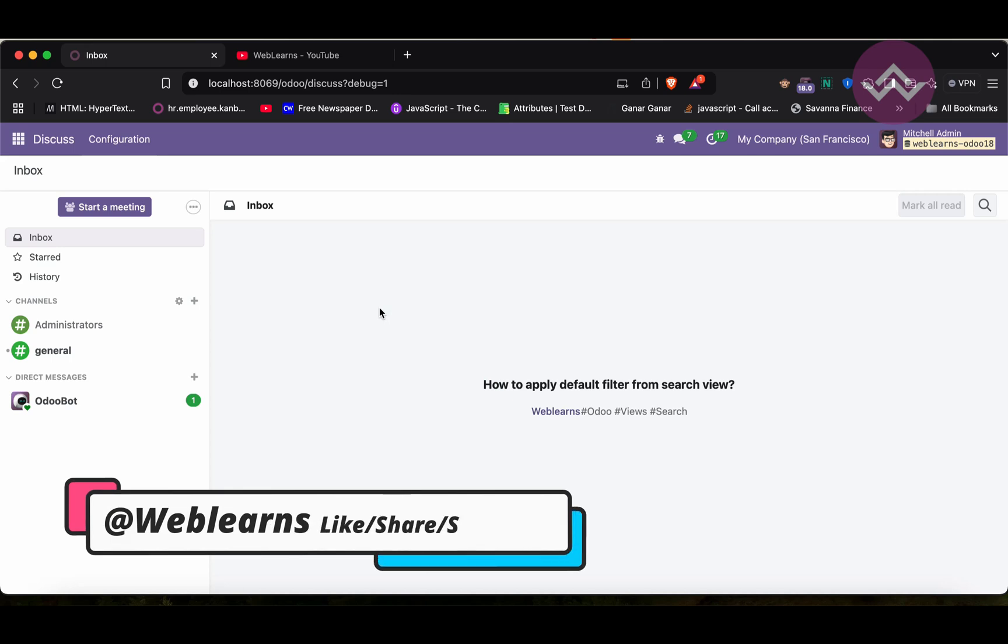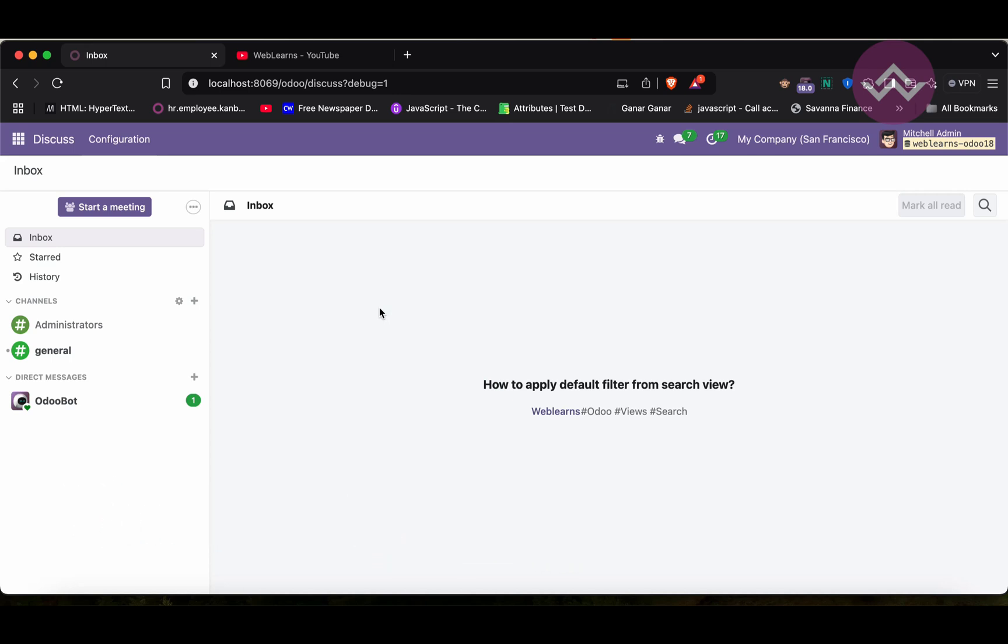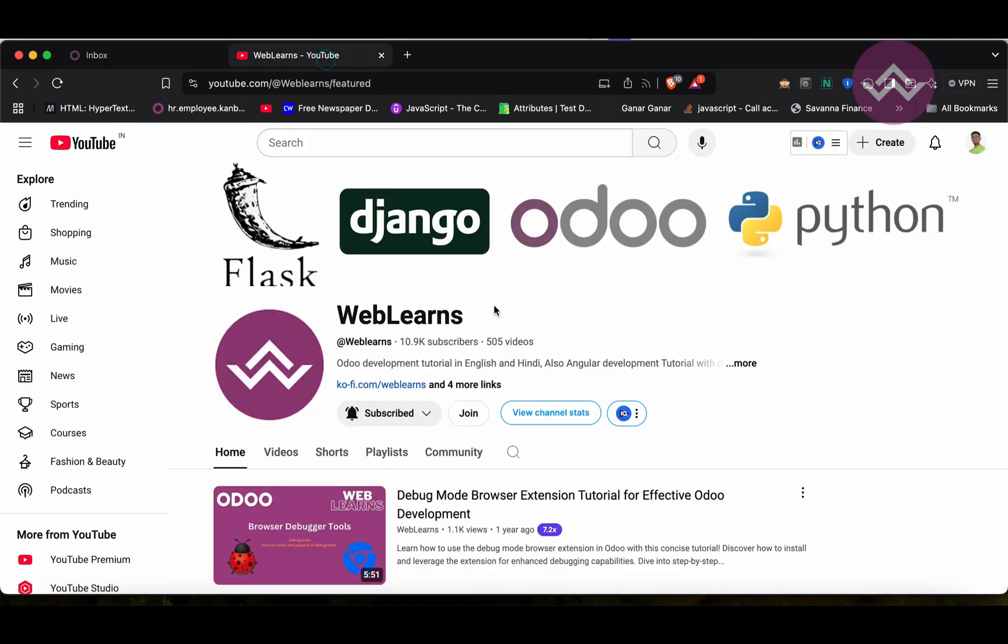Hello community, I hope you are doing good. In this discussion we will see how to apply default filters from the search view. In case you missed previous discussion about how to add dynamic filters based on the date and date times, check the link given in the description.